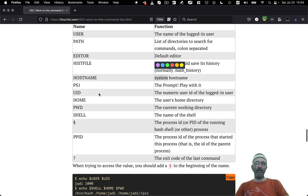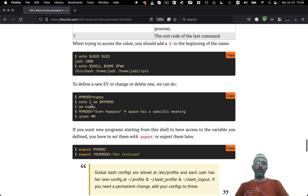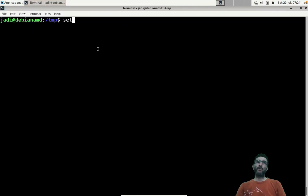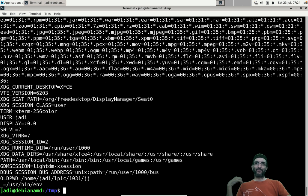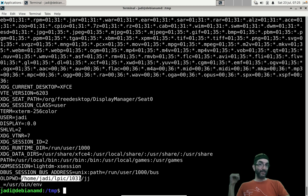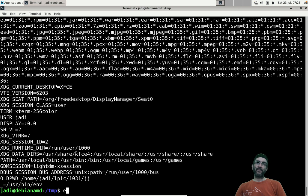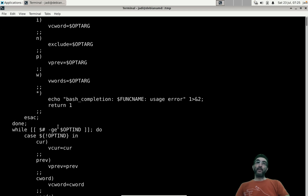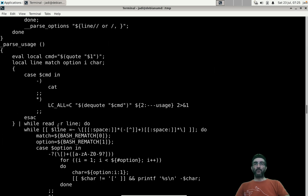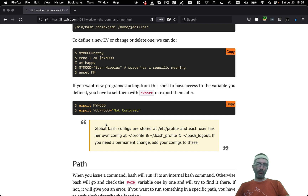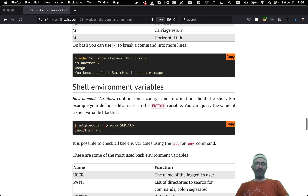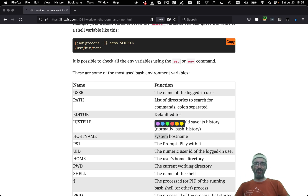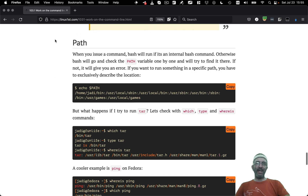Some built-in bash variables include UID, HOME, PWD, SHELL, and others — it's good to explore them. The `env` command gives you all environment variables. There's also the `set` command, which shows not only all environment variables but also all your scripts and everything in your bash config.